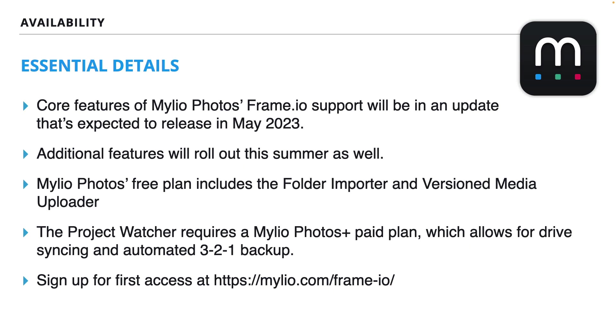If you step up to a Mylio Photos Plus paid plan, which is $99 US a year, this will give you access to the Project Watcher as well as truly powerful tools that allow for drive syncing and an automated 3-2-1 backup workflow.